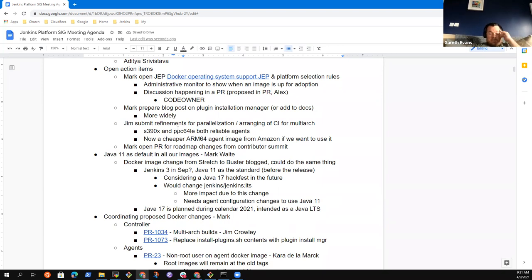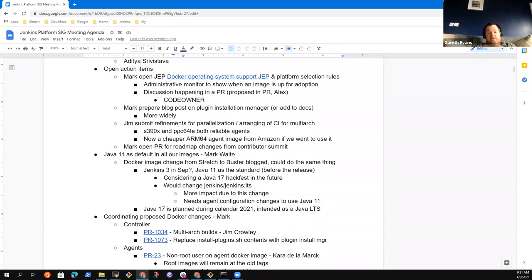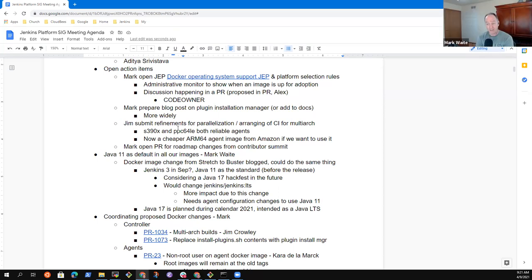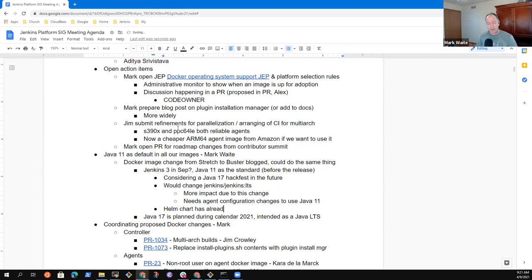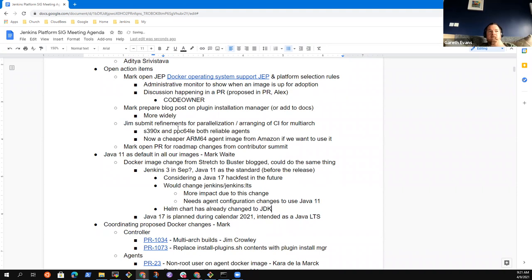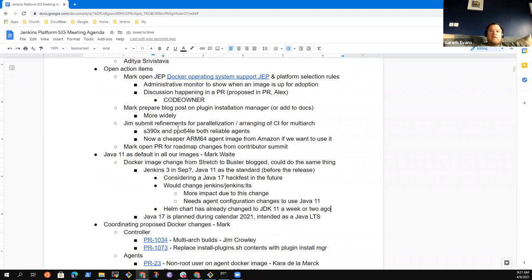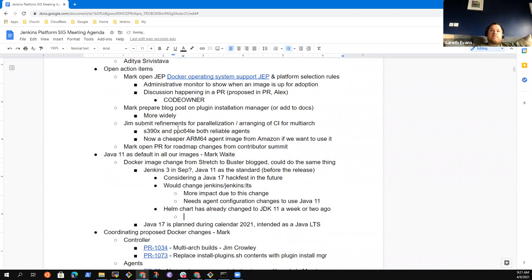I know that they've switched to JDK 11 automatically in the Helm chart. So if you upgrade to the latest version of the Helm chart, you will get a JDK 11. Oh, already? Yes. Yeah. Oh, that already gone in. Tim did that about a week ago. I think it was the 3.3.0 release.